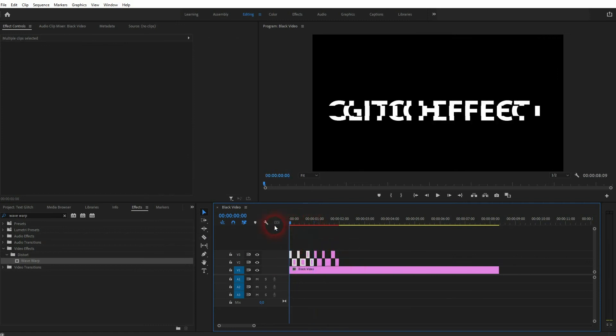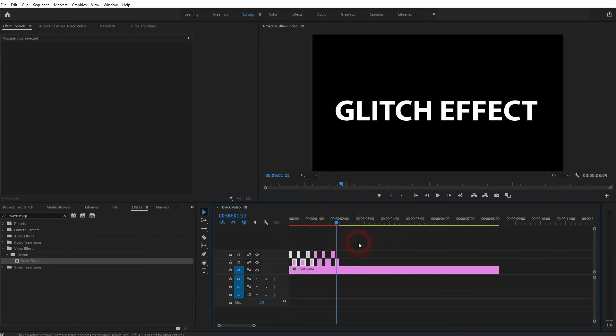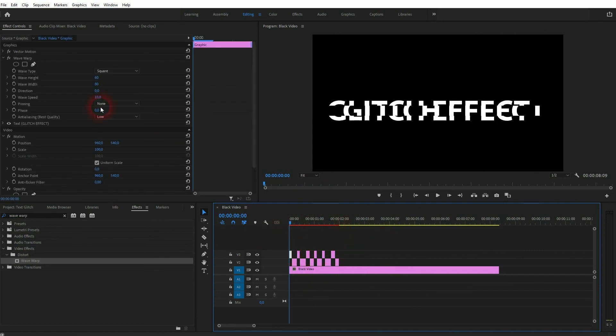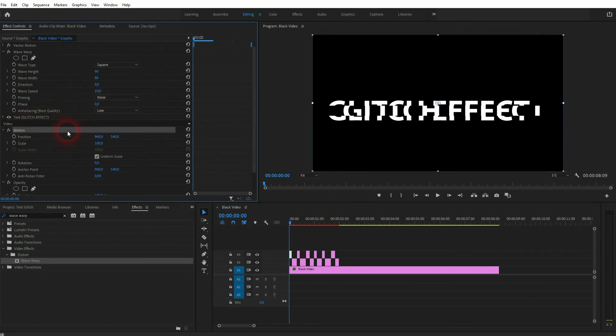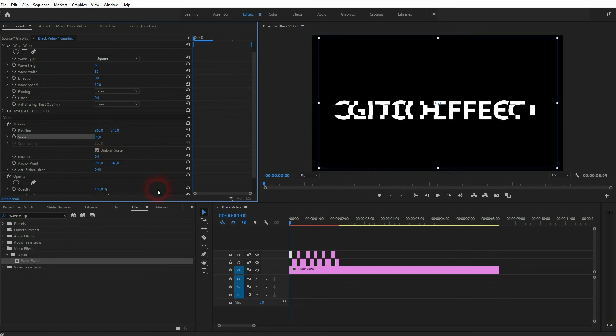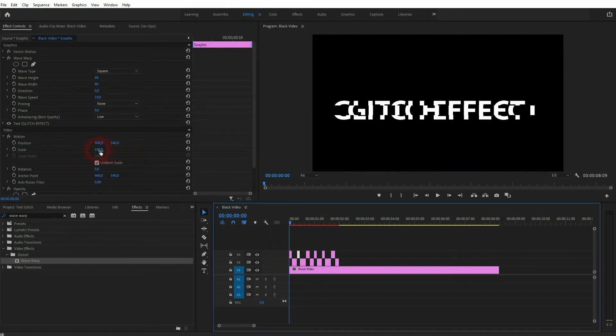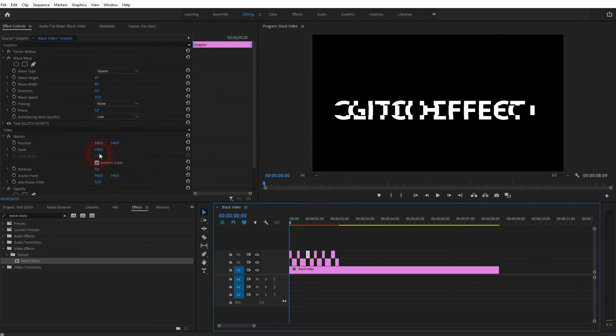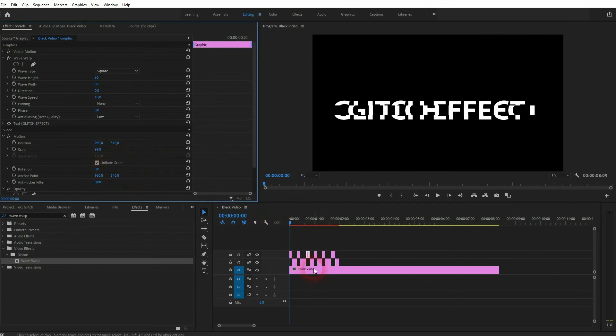Now this is what we've got. We can randomize it further by using the Scale on the Motion right here. So for the elements on video channel 3, I'll give them random scalings. I don't go too far away from 100, which is the original size. I'll use 101, 102, 99, 98, something like this.